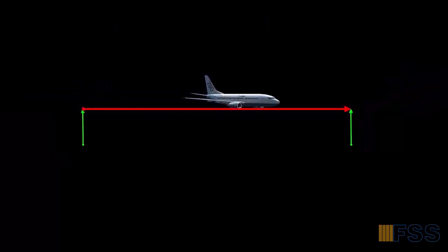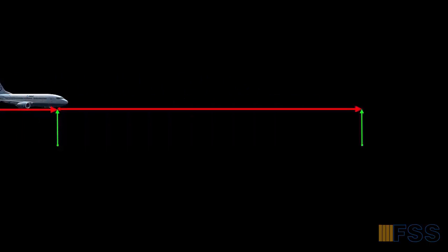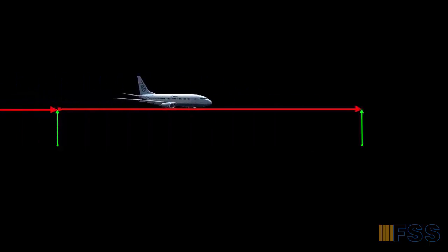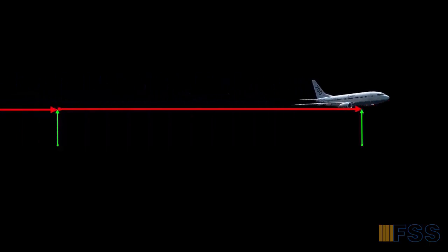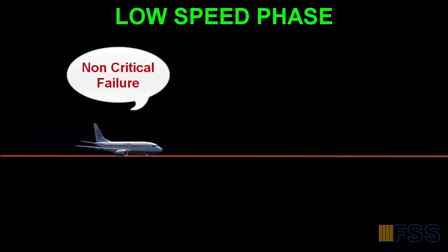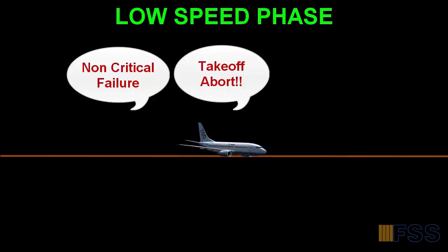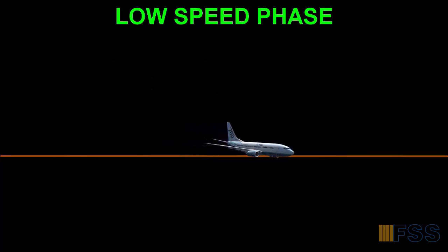Each phase determines the way pilots will manage the takeoff go or no-go decision making. Let's see this in more detail. During the low speed phase, the pilot can abort the takeoff for any type of failure or malfunction.